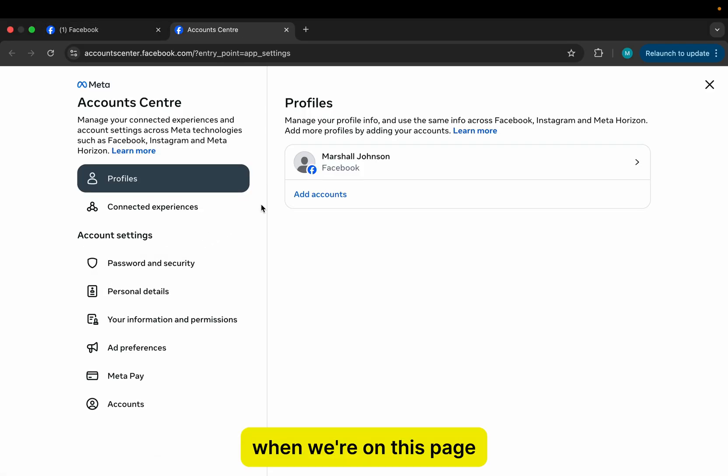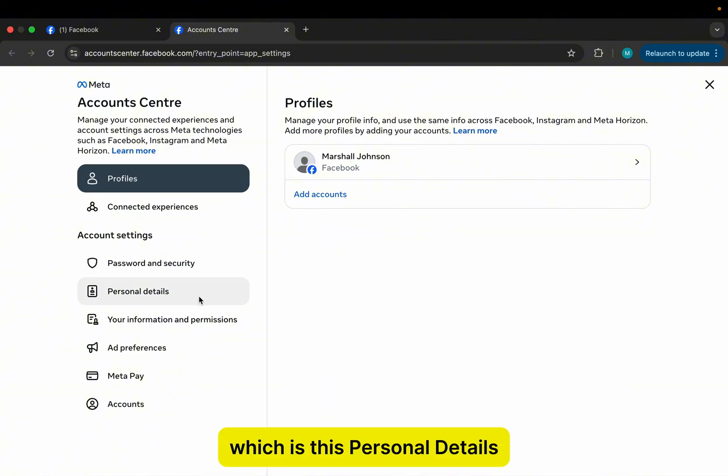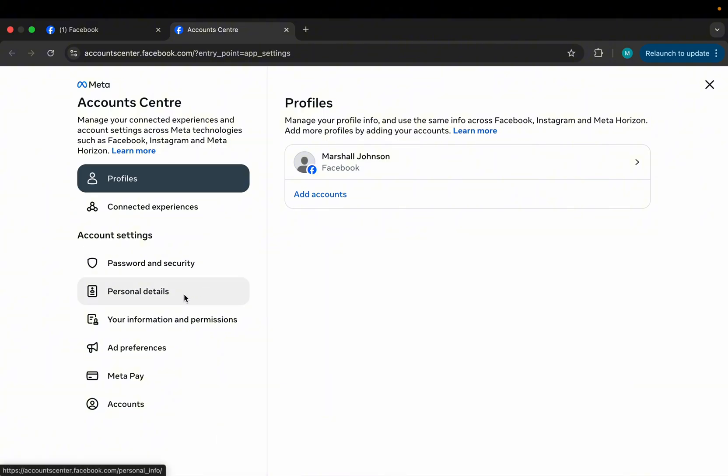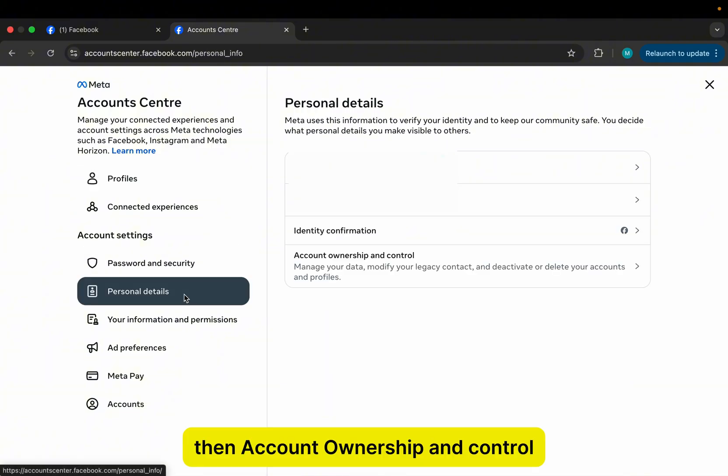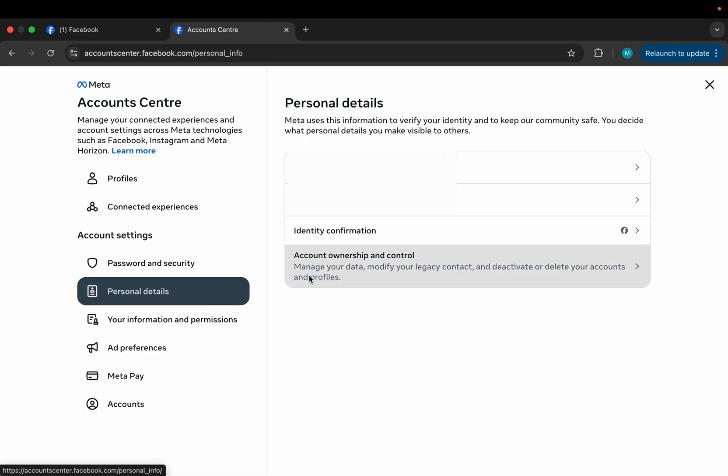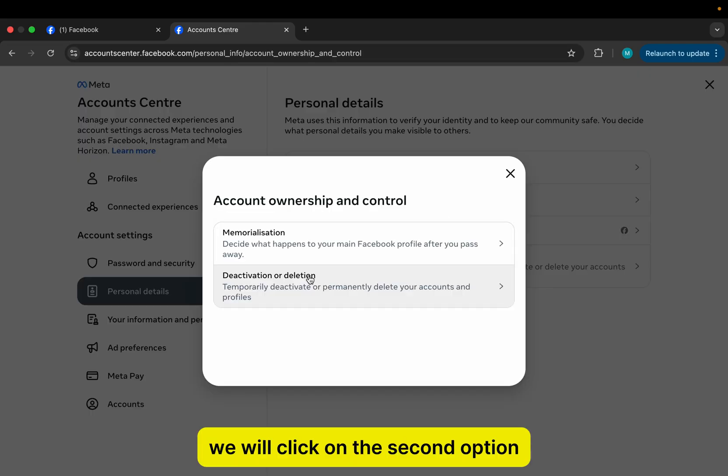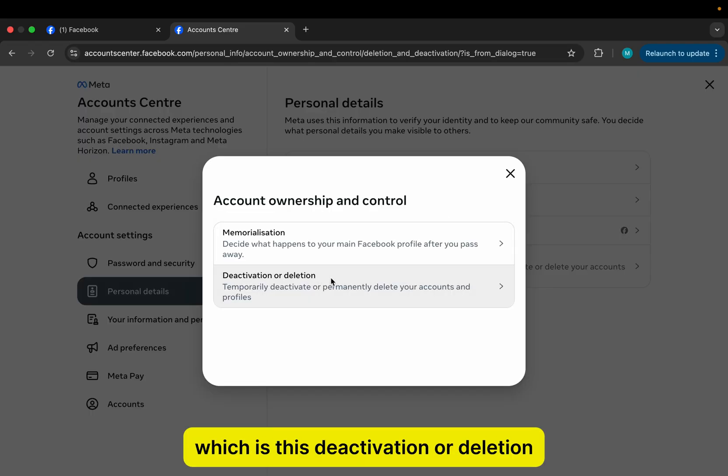When we're on this page, select the second option from the top, which is this Personal Details. Then Account Ownership and Control. We will click on the second option, which is this Deactivation or Deletion.